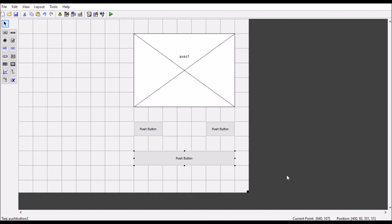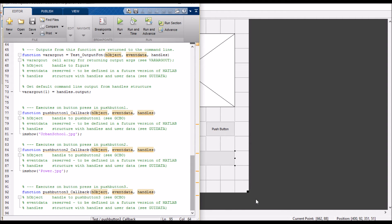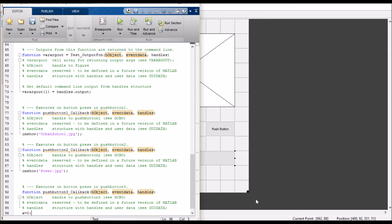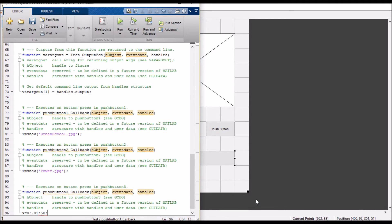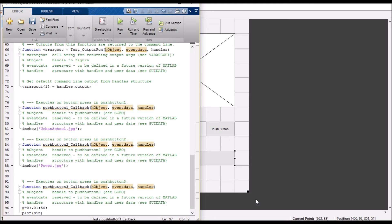I want to plot a sinusoidal graph when I press this button. So we go to the callback here. Create a variable, let's say x, which is varying the value from 0 with the difference of 0.01 till the value of 50. Now I want to plot the sinusoidal values of x, and it's done. It should be working, I guess.